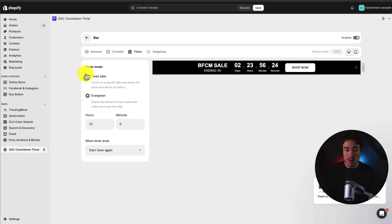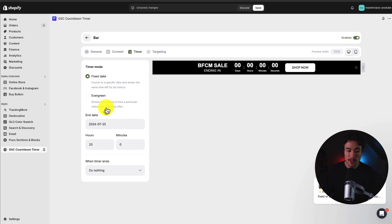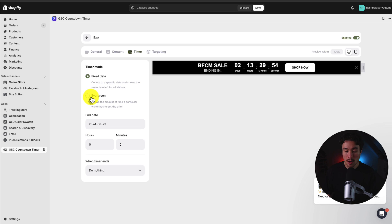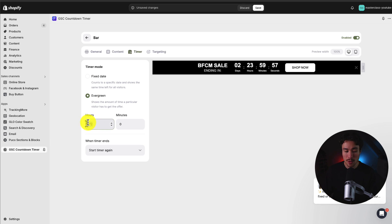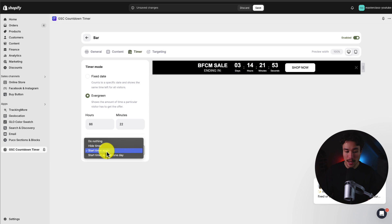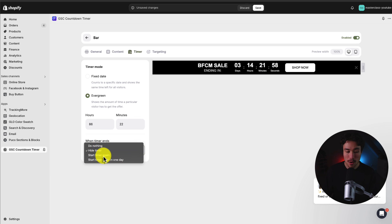Next up, we get a timer mode. We could set a fixed date — for example, a specific sale ending on August 23rd. You could also run an evergreen timer, where you say the sale is always going to be 86 hours and 22 minutes from now, so for each new customer who loads the site, the timer resets. When the timer ends, you can hide the timer, start it again, or start it again after one day.